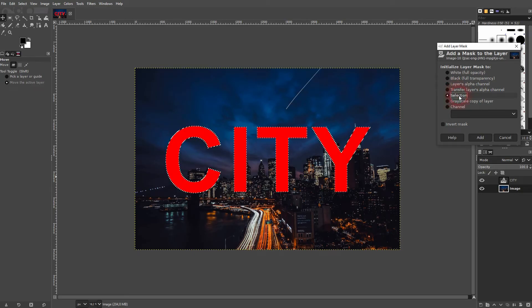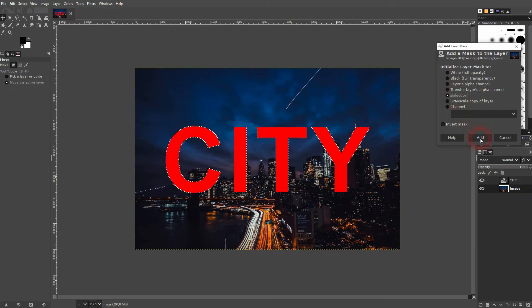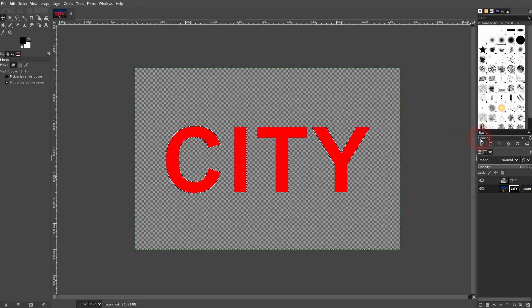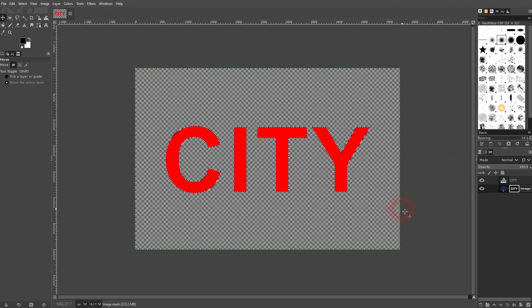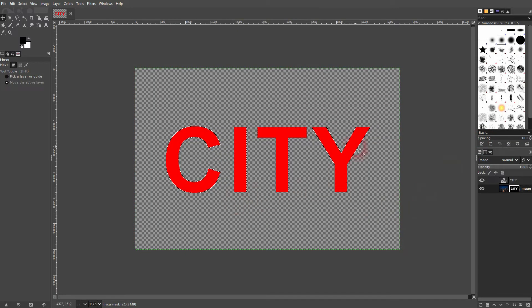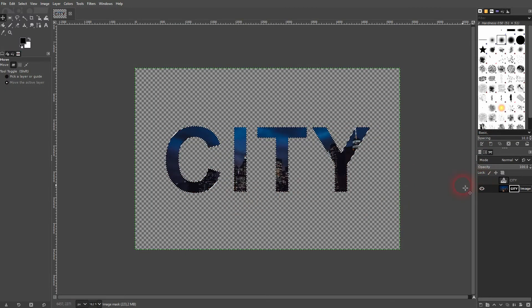Then click on add. This happens, make the text layer invisible and there is our image inside of the text.